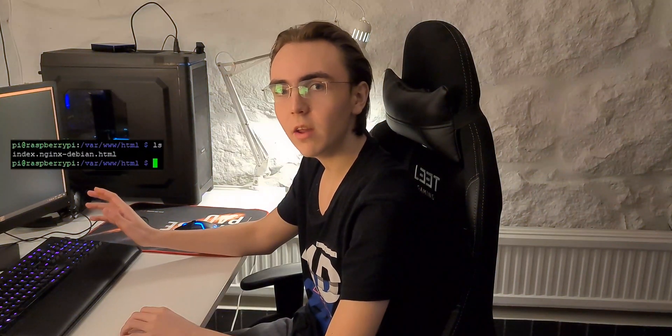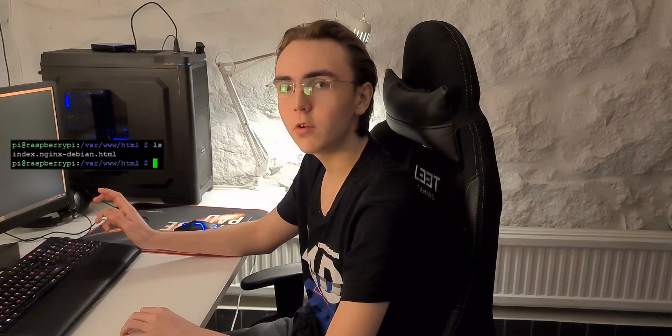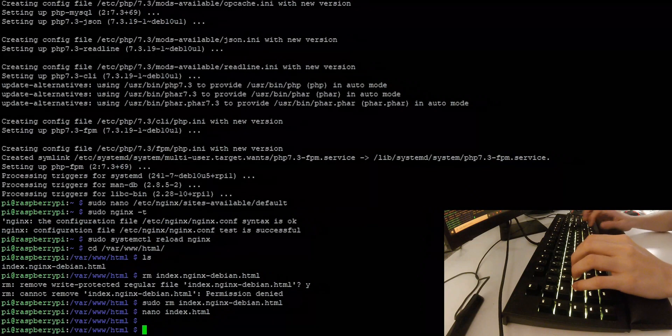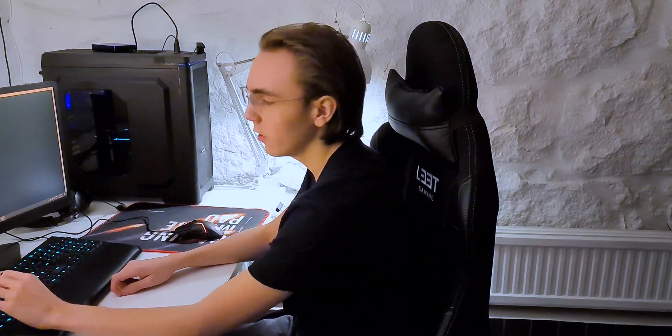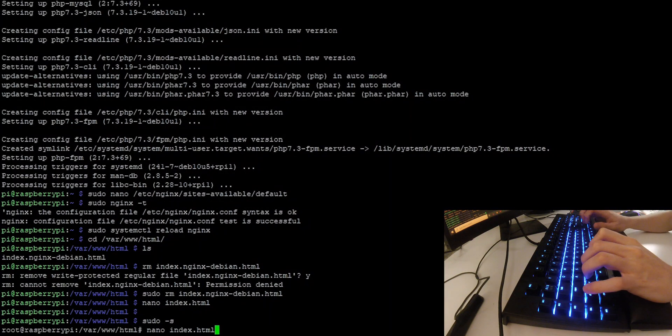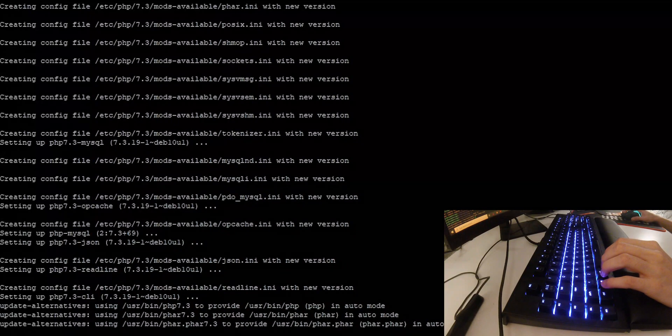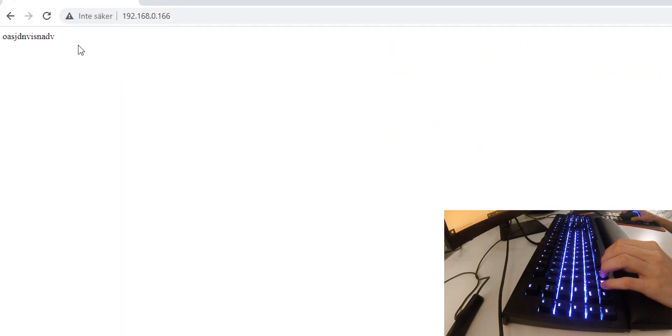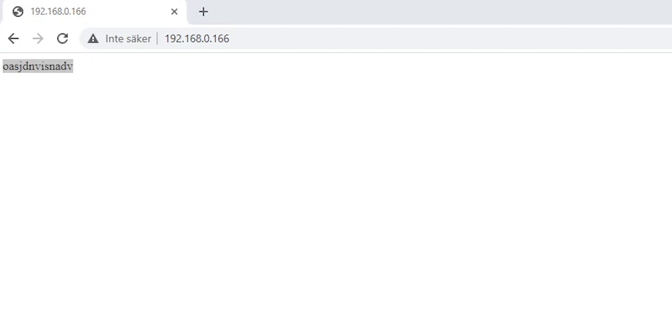Now everything inside this html folder is not owned by your user. So what you want to do to edit and create files in here is you want to do sudo -s. This is the equivalent of run everything in administrator mode. So if we now create an index file with nano index.html, we can write absolutely anything in it, save it. And if we now go to the web browser and reload the page, you can see that the text we just wrote is visible on the website.